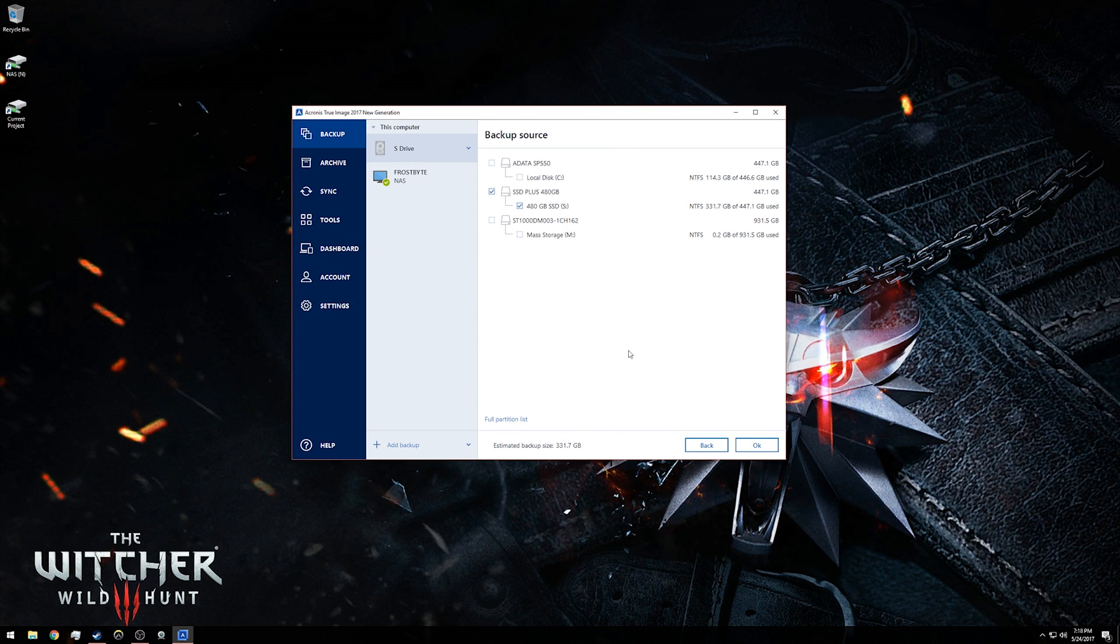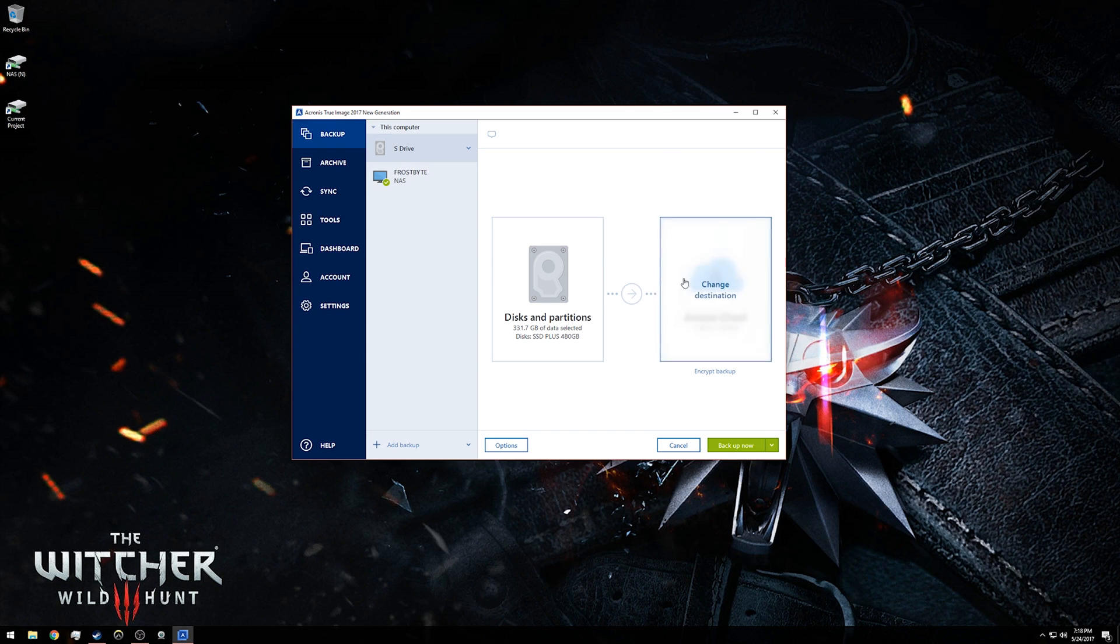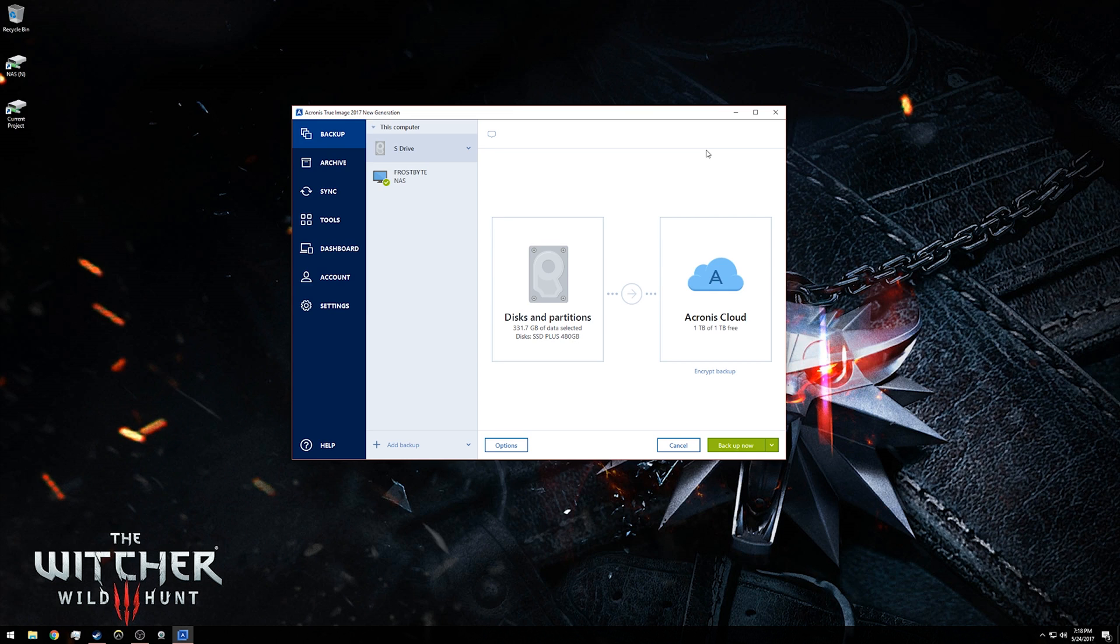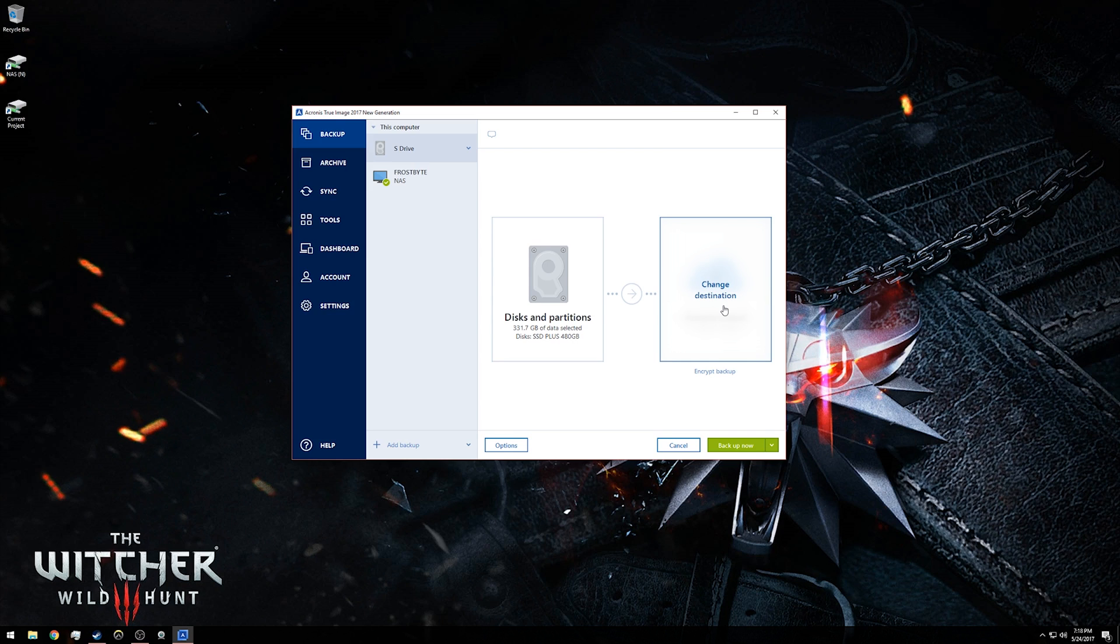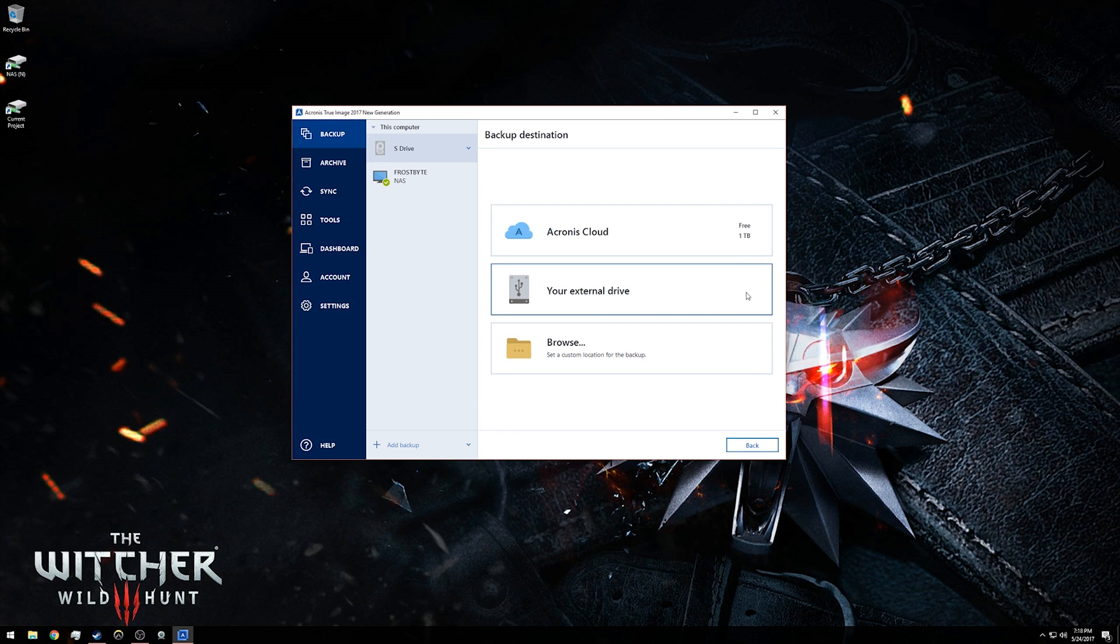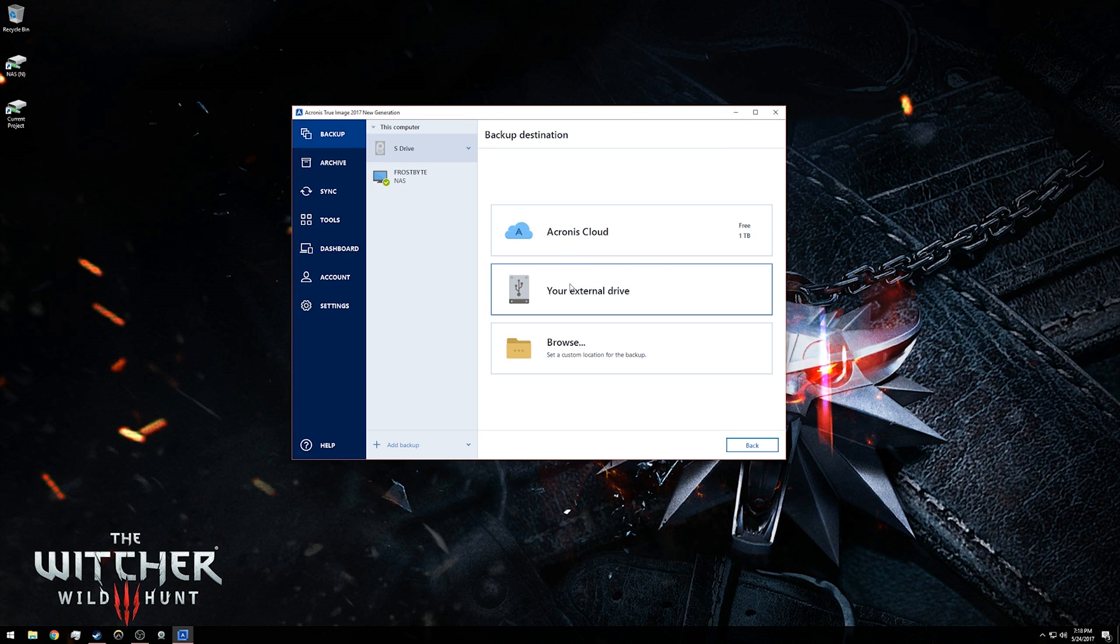In destination, you can leave it as Acronis cloud, which my membership gives me one year of, but I would like it to be a local backup. Again, just hover over the destination and click change destination. You can use an external drive, which would be like an external hard drive or a very large USB thumb drive if you happen to have one of those.